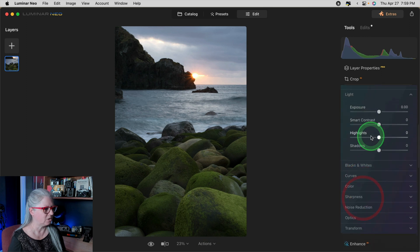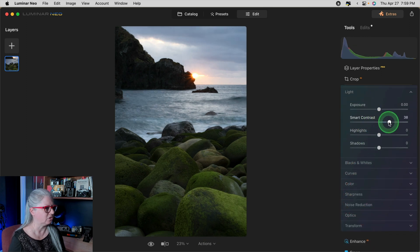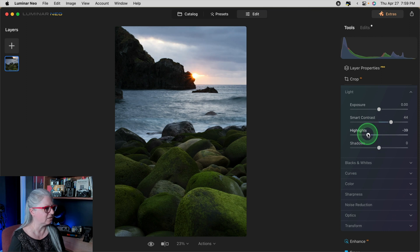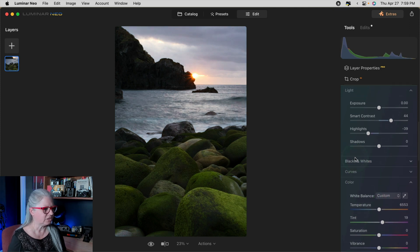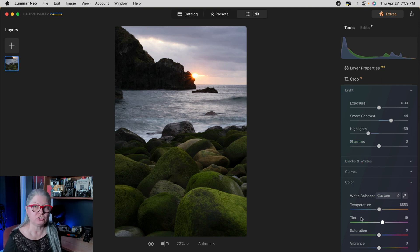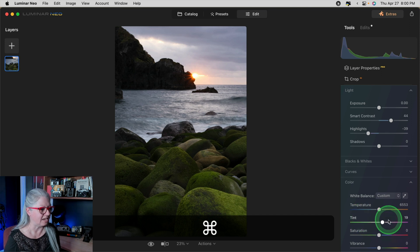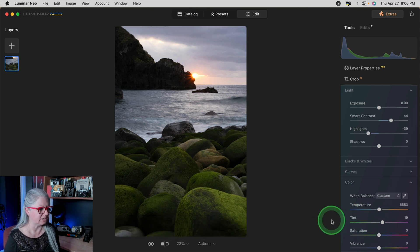Let's take a look at how the undo/redo feature works. I'm going to do a couple of quick edits — developing raw, adjusting the smart contrast and the highlights, and maybe increasing the warmth a little bit. So I've adjusted two or three sliders here. If you use the keyboard shortcut Command or Control Z, you'll undo the last step. In this case, Tint.